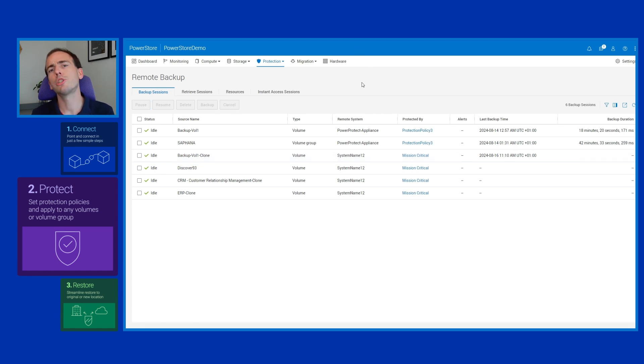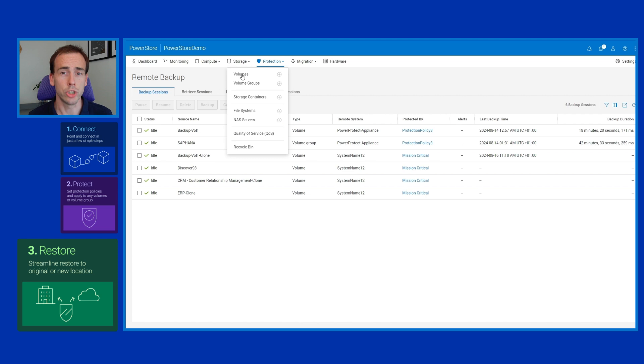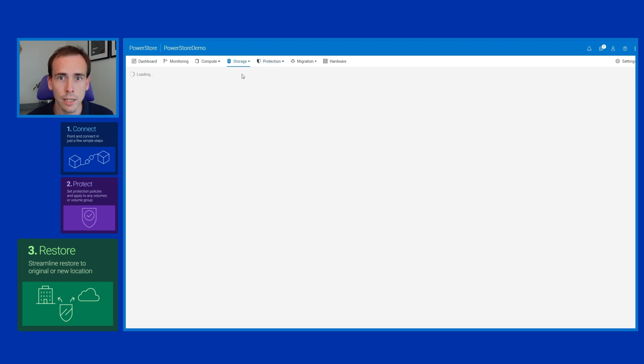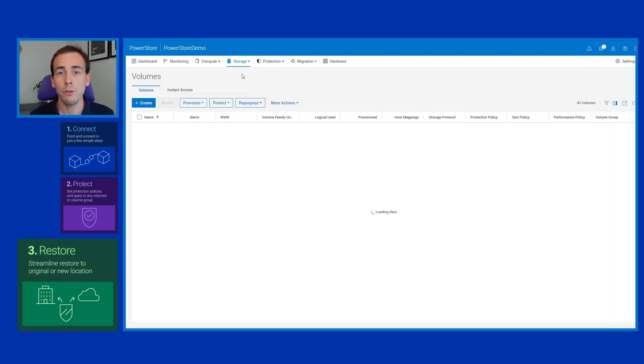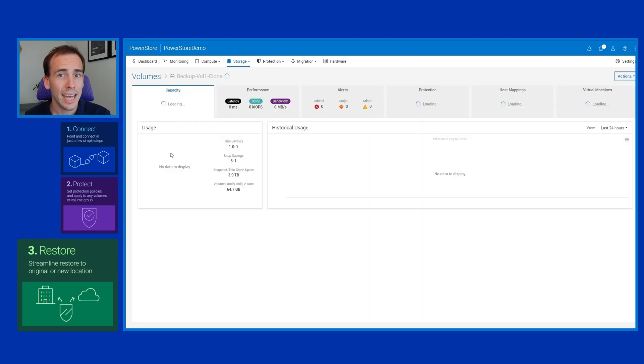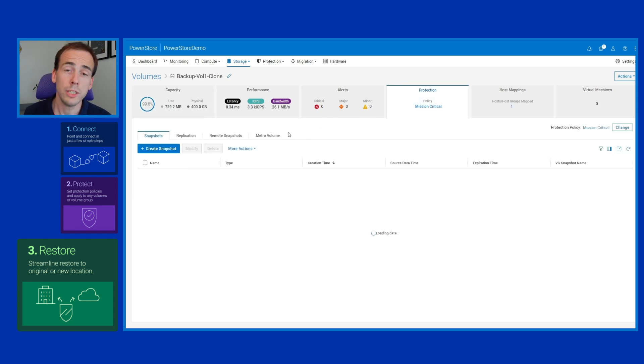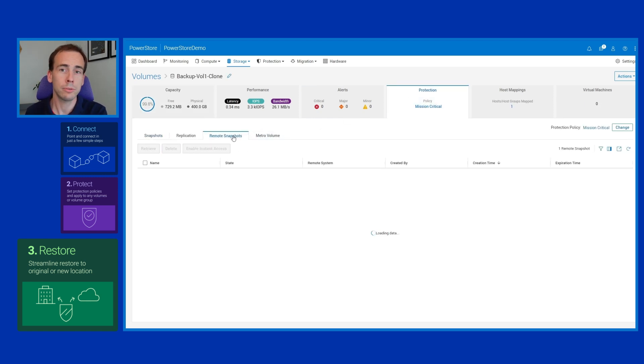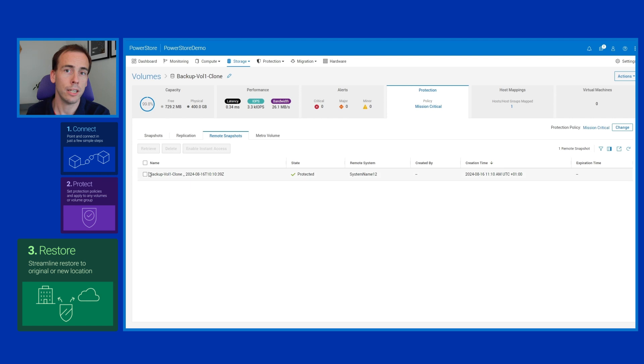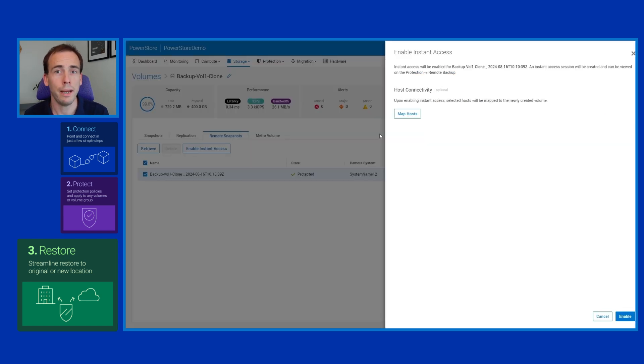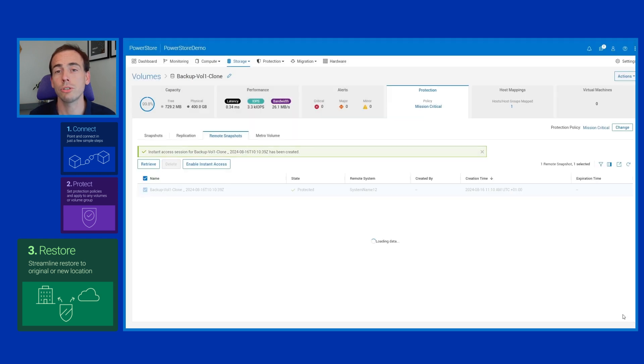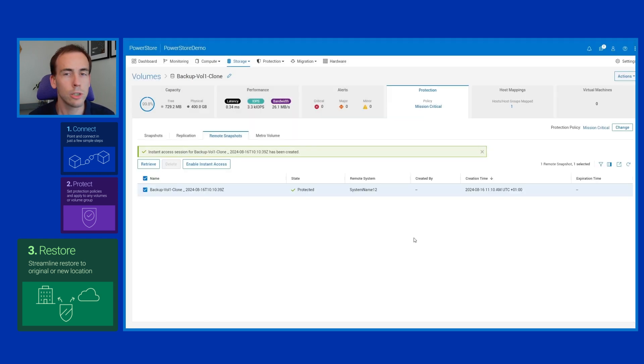But what about if we want to retrieve data? Well, retrieving data is just as easy. We just pop over to the volume, head to the protection tab, and then select enable instant access. What this will do is make the snapshot on the data protection device mounted, and it will mount it through the PowerStore, effectively enabling the user to do a self-service restore of just the data that they need. Really couldn't be simpler.